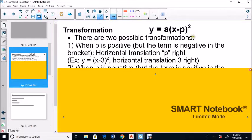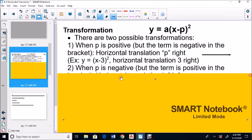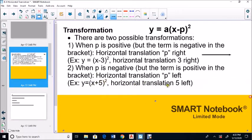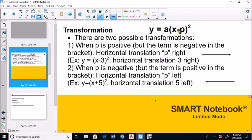When P is negative but the term is positive inside the bracket, there is a horizontal translation to the left. So when it's plus 5, there is a horizontal translation to the left. In summary: minus a number goes right, plus a number goes left. The negative P in the general form ensures you get the correct sign for the coordinates.